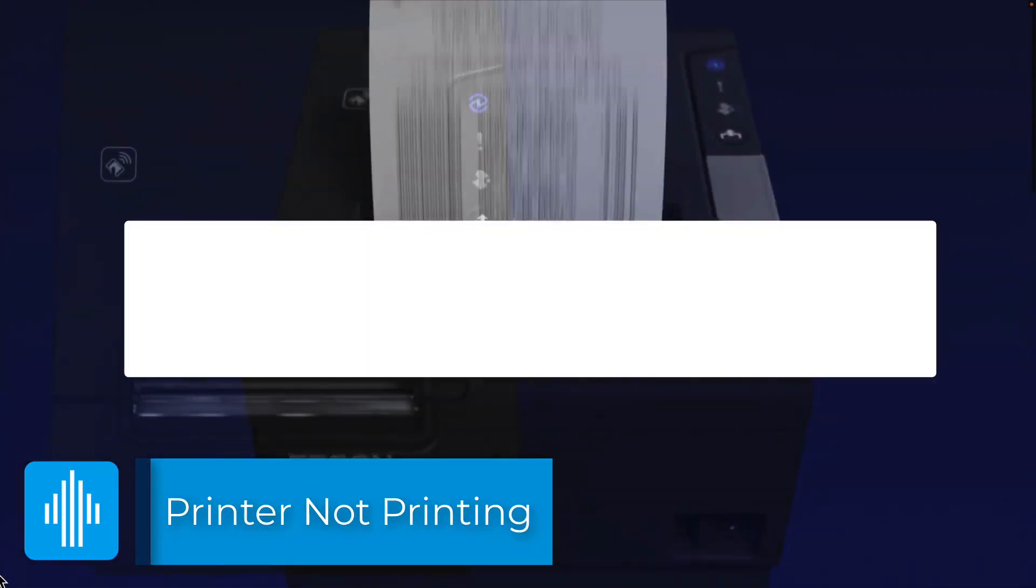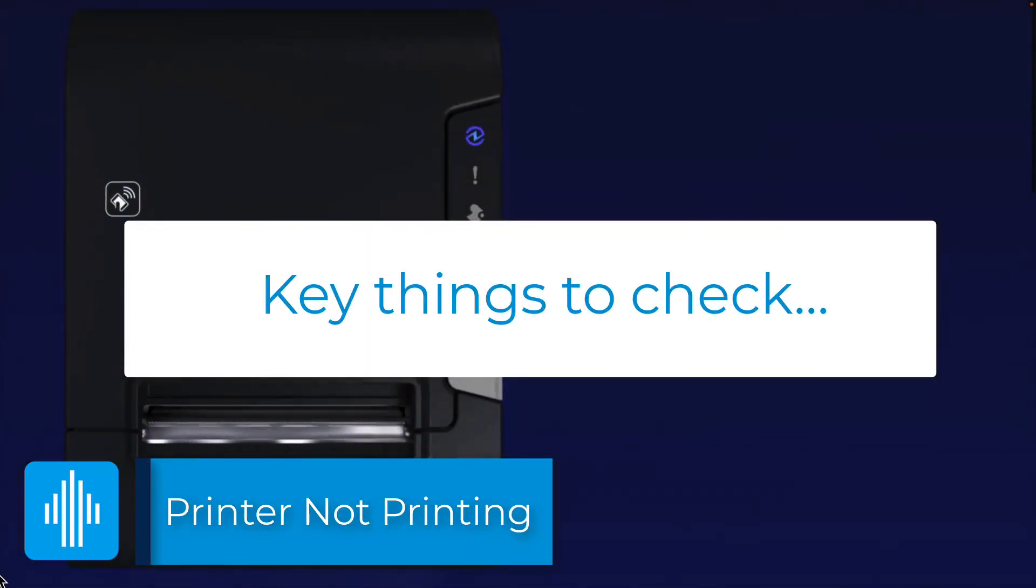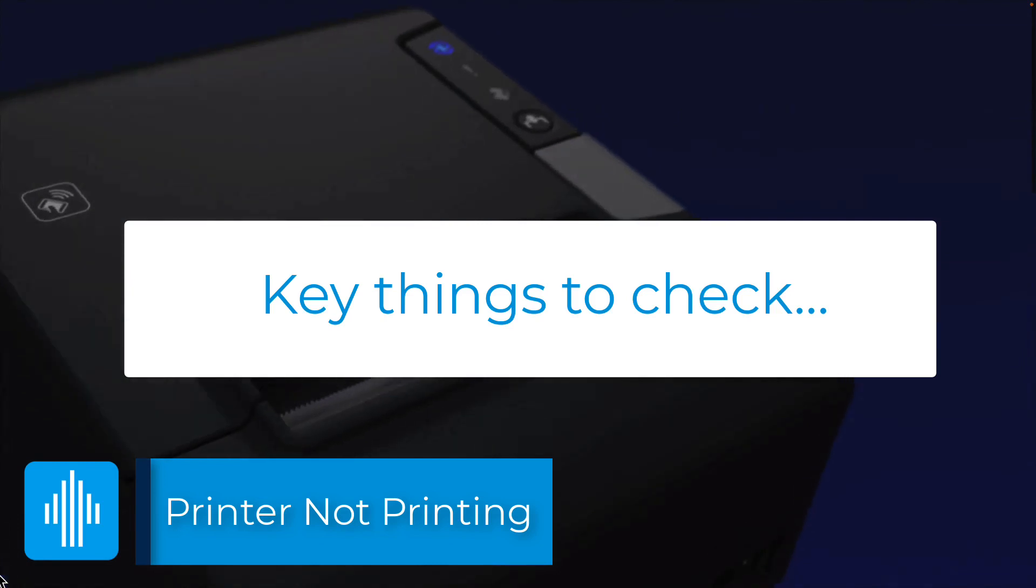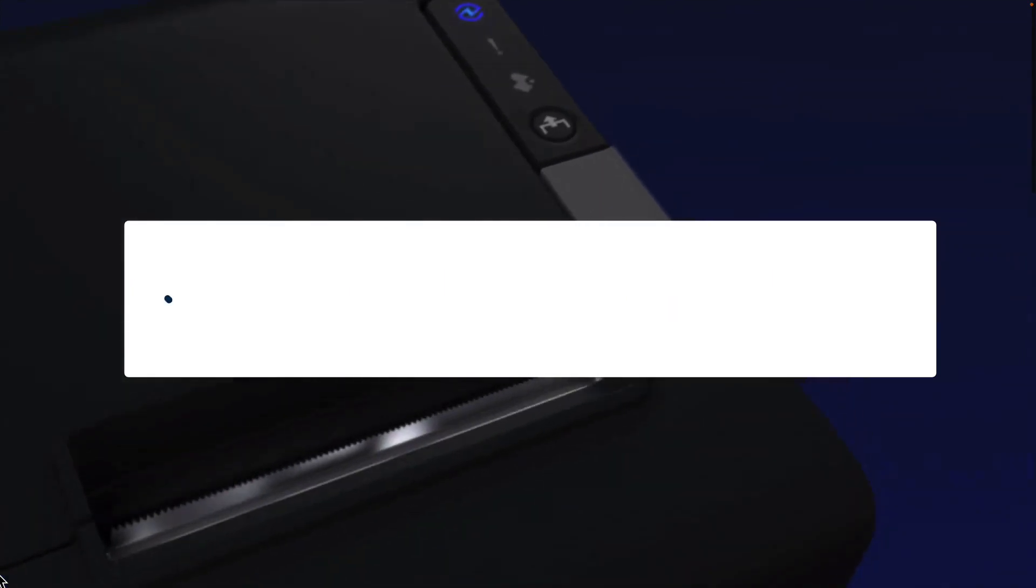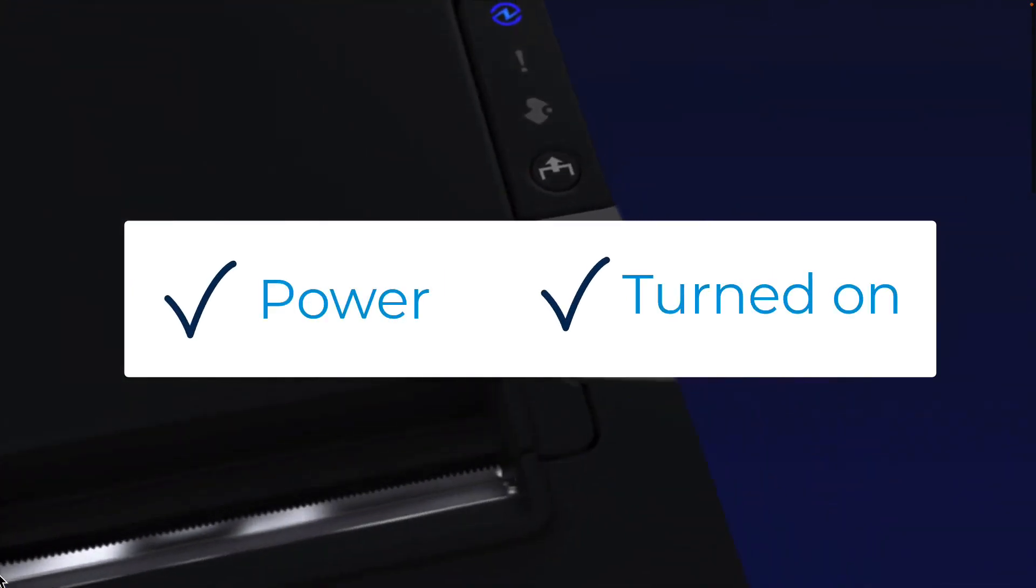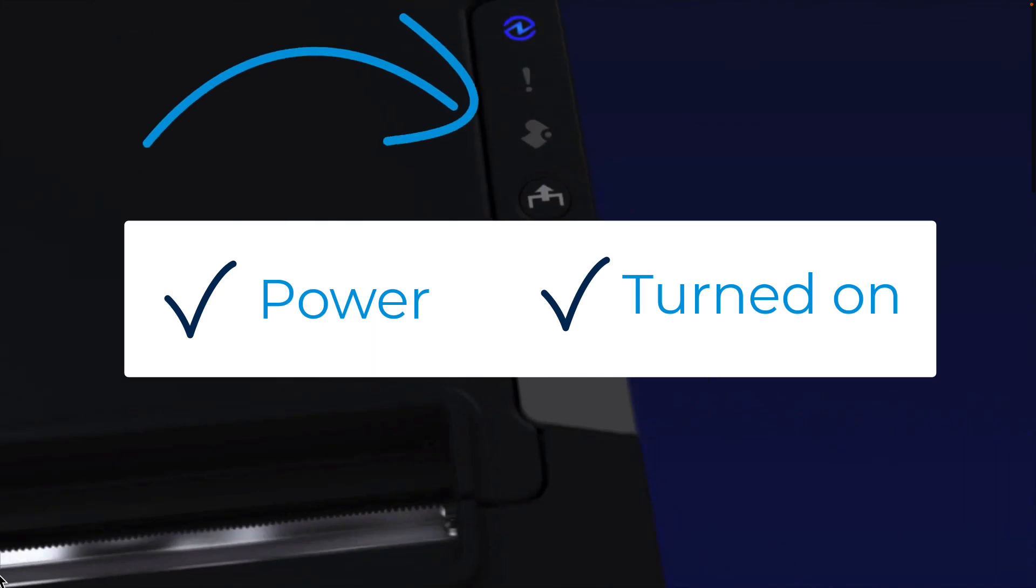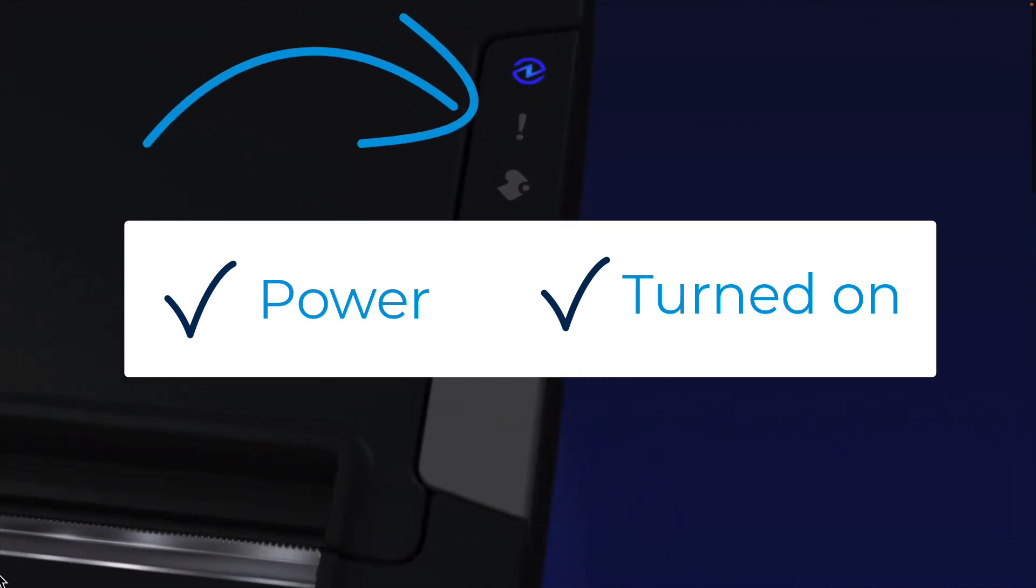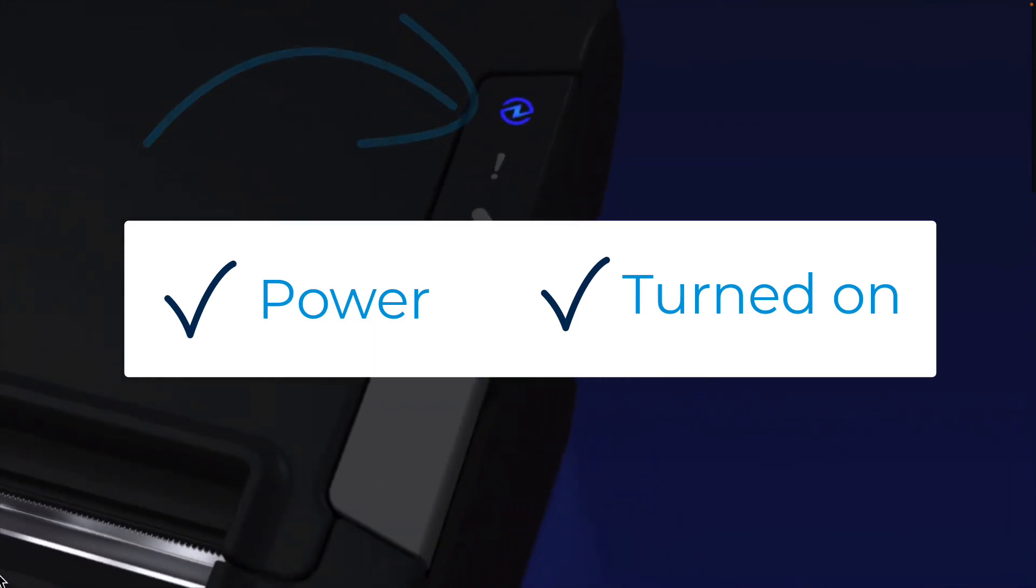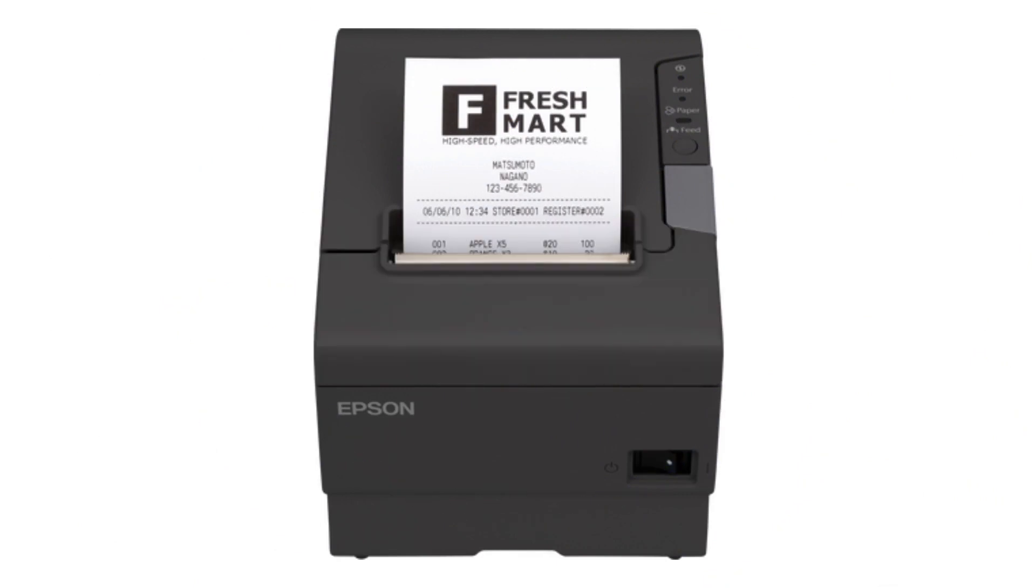If you are having issues with your printer not printing properly, there are a few key things you can check. First, check if the printer has power and is turned on. If it is, you should see lights lit up on the front or the top of the printer. The location of the lights could vary based on the printer model.